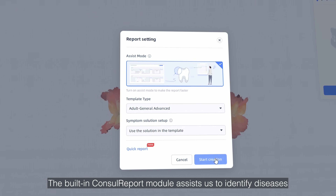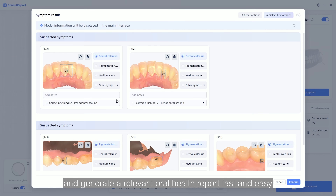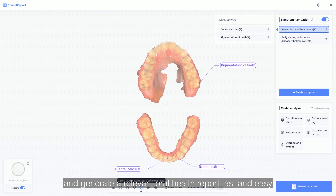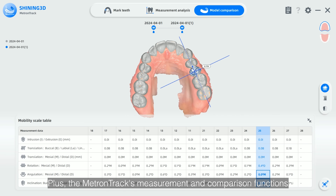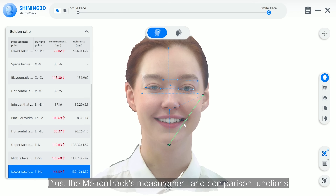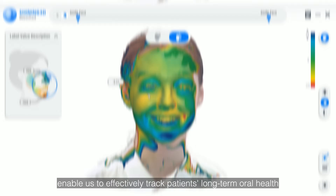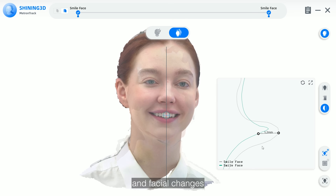The built-in console report module assists us to identify diseases and generate the relevant oral health report fast and easy. Plus, the Medtron's measurement and comparison functions enable us to effectively track patients' long-term oral health and facial changes.